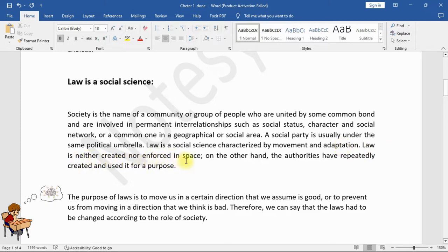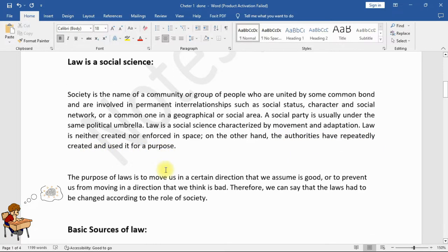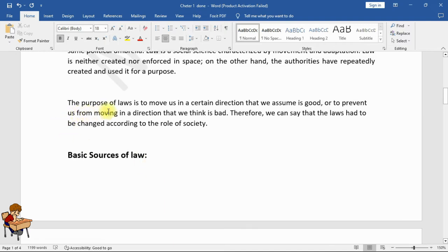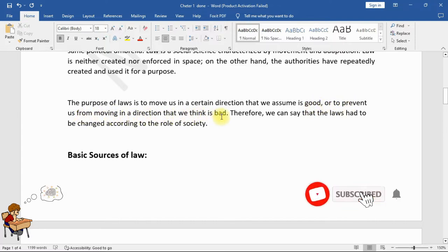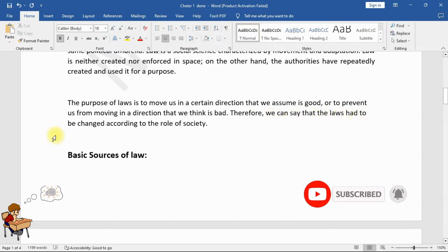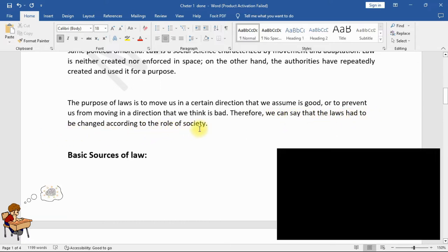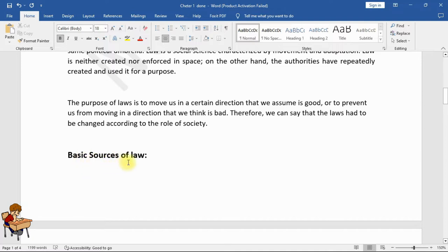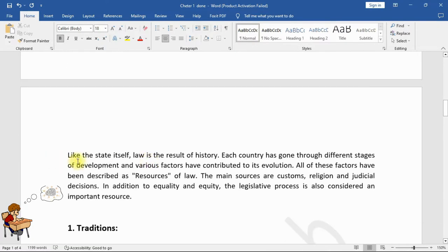Law is neither created nor enforced in a vacuum. On the other hand, authorities have repeatedly created and used it for a purpose. The purpose of laws is to move us in a certain direction that we assume is good, or to prevent us from moving in a direction that we think is bad. Therefore, we can say that laws have to be changed according to the role of society.